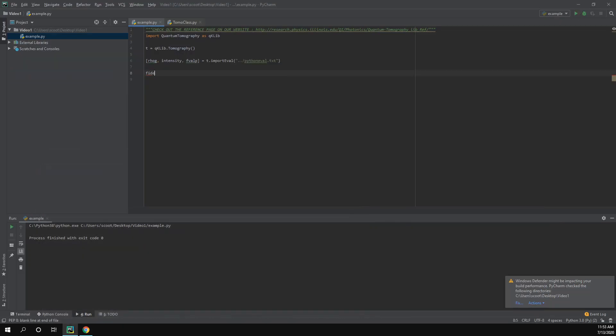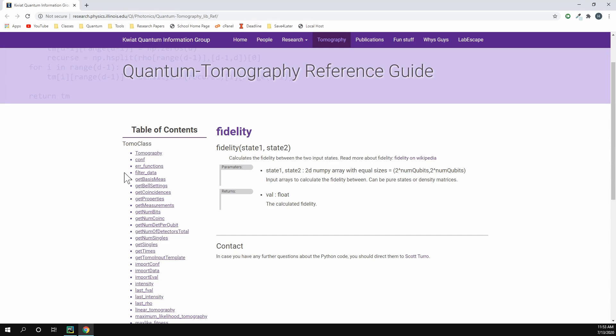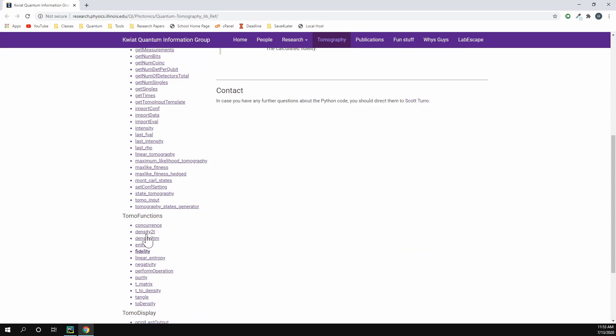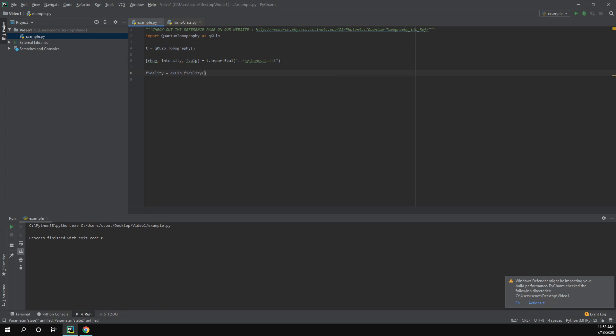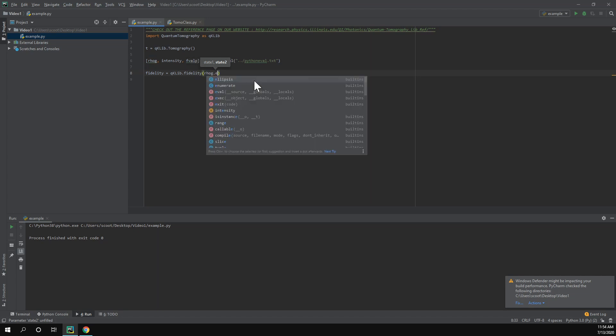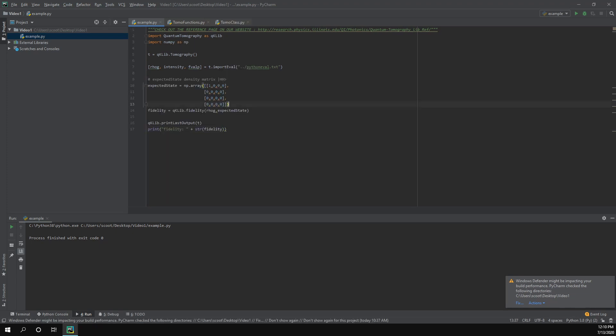We do fidelity equals and since this fidelity function is not a part of the class, it's just the function in the library, we're going to do qk_lib.fidelity and it comes up right there. And our first state is going to be the ROG and then the next state is going to be our expected state. So I've went ahead and inputted the data for our expected state. We should be getting a density matrix that corresponds to two horizontally polarized photons and we should get a fidelity between one if our output state is almost the same as our expected state.